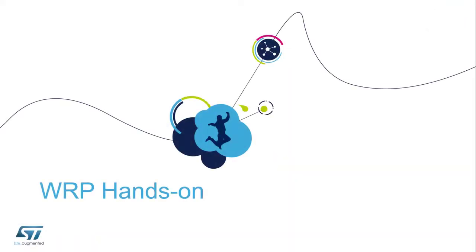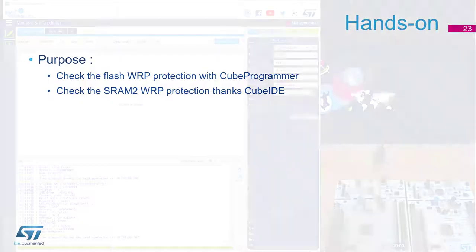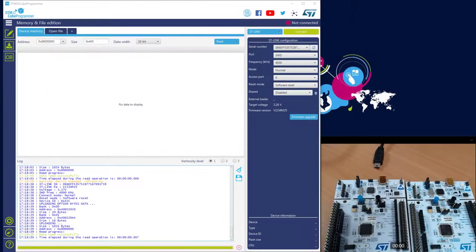Okay, let's do a hands-on on the WRP protection in two steps. First, we'll check together the flash write protection thanks to our tool CubeProgrammer. And in a second time, I would like to check the SRAM protection thanks to CubeIDE.